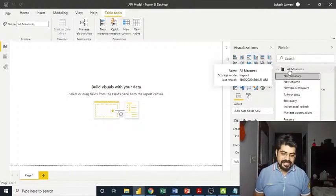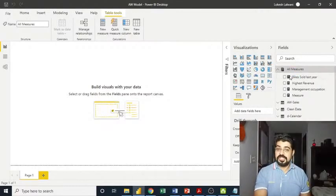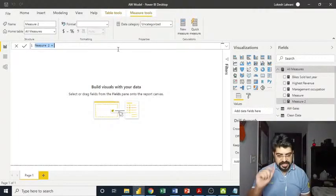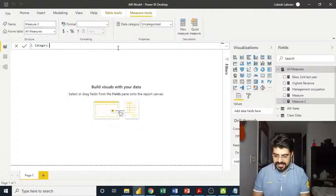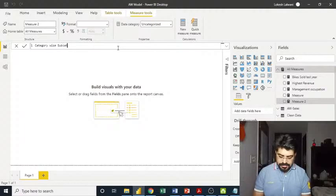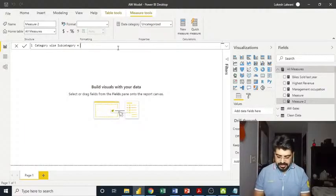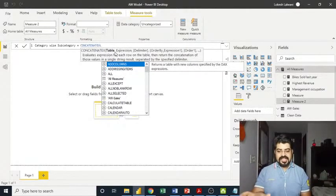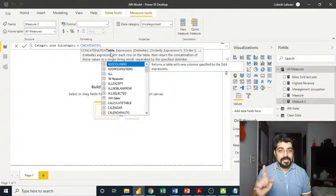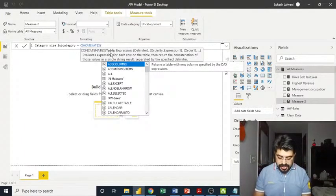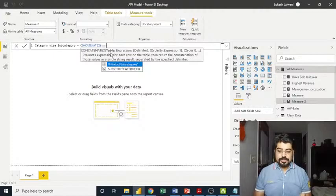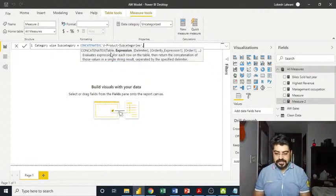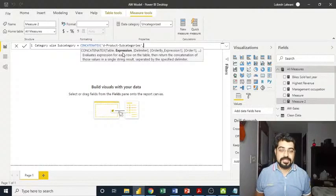I will be going to the subcategories table over here. Although I have created the entire measure table, I will simply right click and go to new measure. It's always good to create a measure table because everything is organized in your model. Very important. I'll come over here and rename it as category wise subcategory.